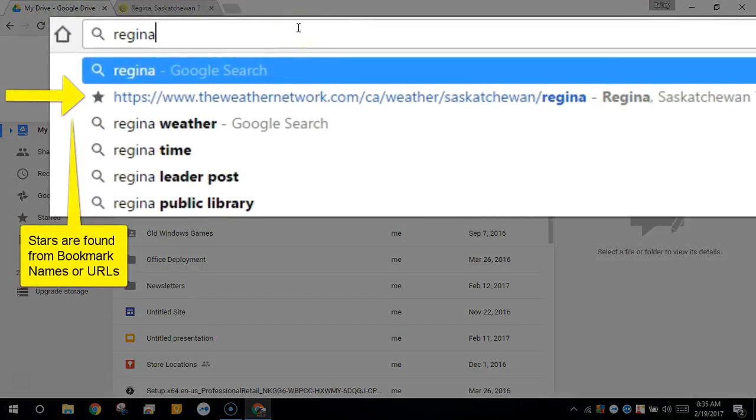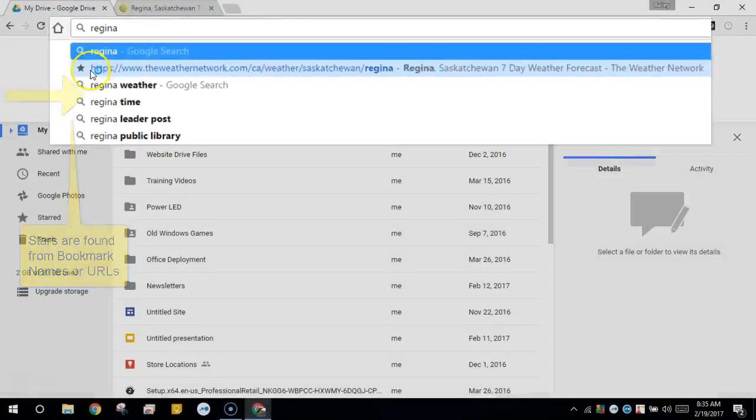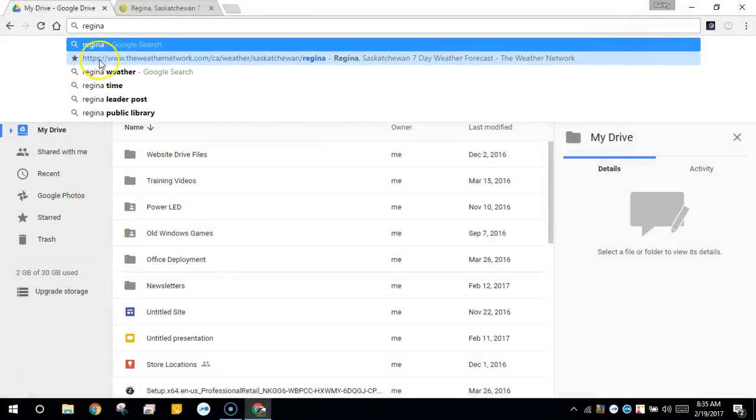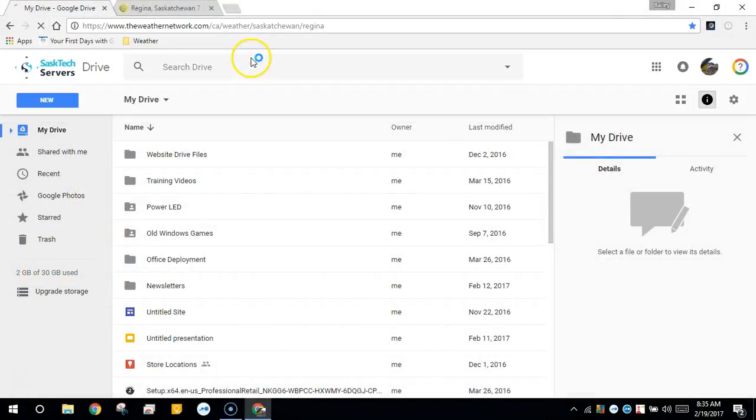With the star showing that it is in my bookmarks, I could quickly click on that link to get to that page.